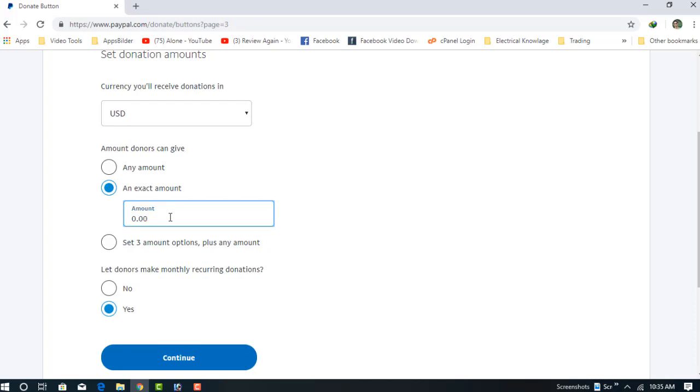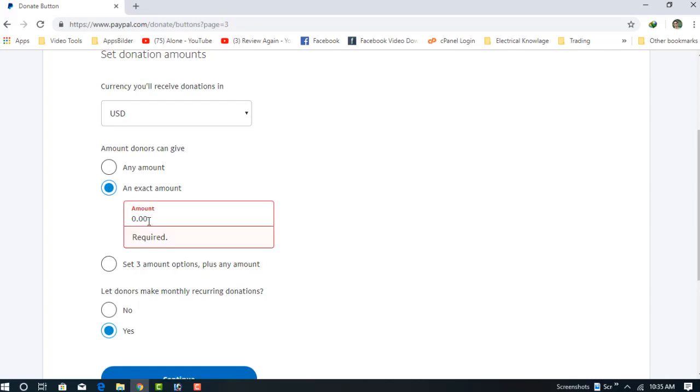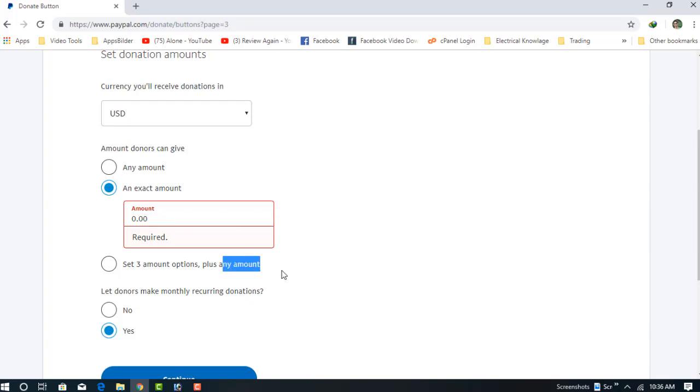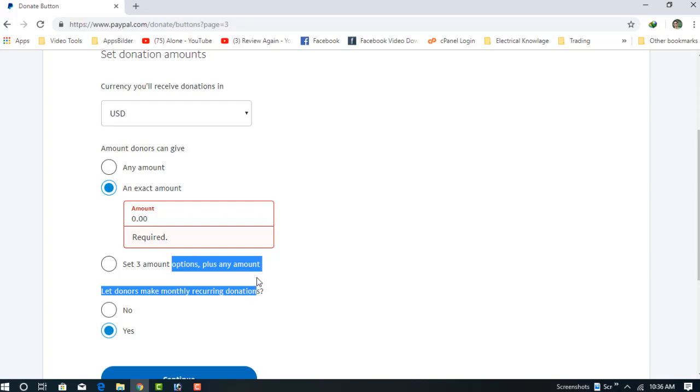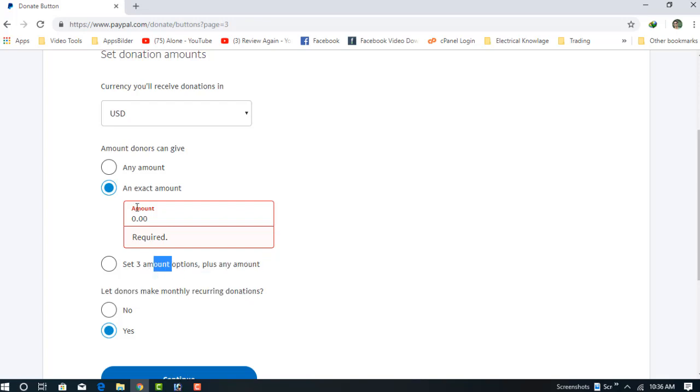If you choose set amount and set one, donors can only give you one dollar. If you choose set three amounts, you can set three amount options like one dollar, two dollar, three dollar, and any amount. The third option is any amount.